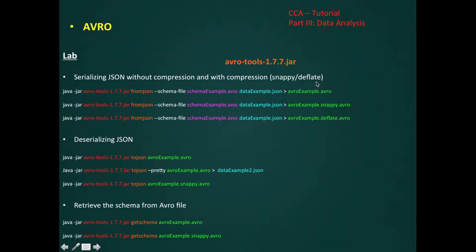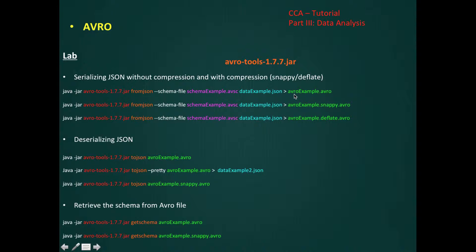Snappy is faster and Deflate gives more compactness. We first need to specify the path to the jar file and use the function that converts our JSON data to Avro. Then we specify our schema file, then our data file, and we define the Avro output file where we want to store our data and schema in binary format.